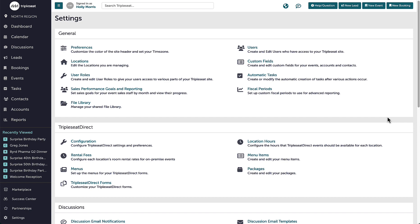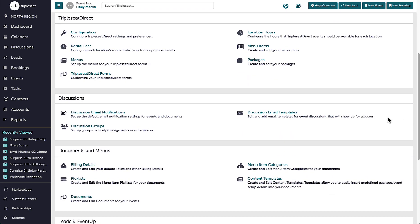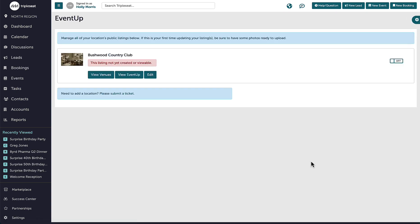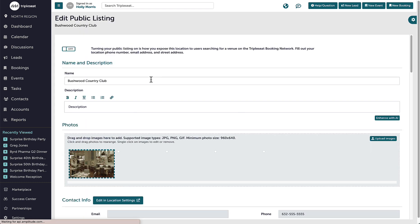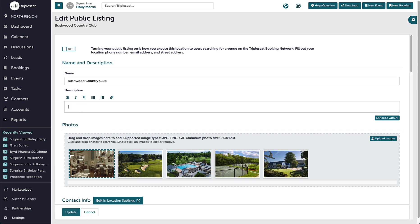To use AI to help improve my venue listing, I'm going to go into my settings, scroll down to EventUp, and choose the listing I want to edit. On this page, I'll use Triple Seat's Enhance with AI feature to perfect my venue description and increase leads.